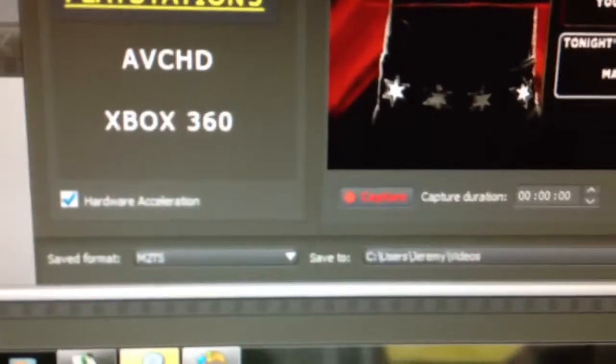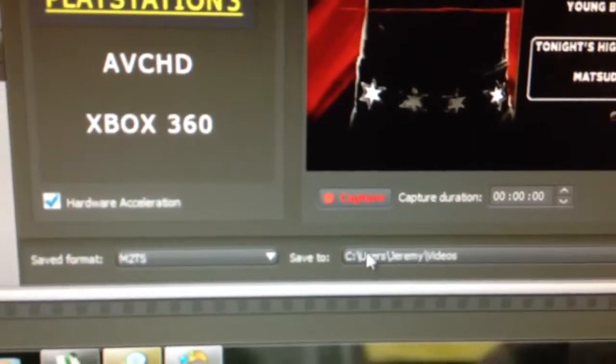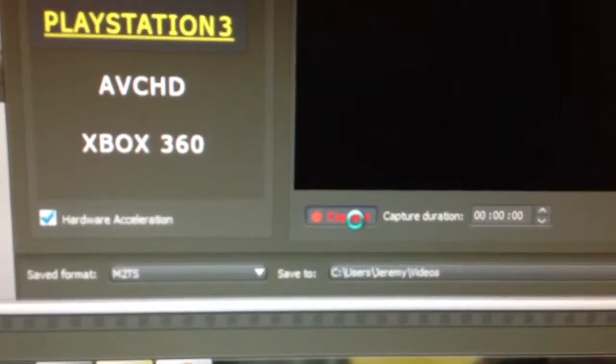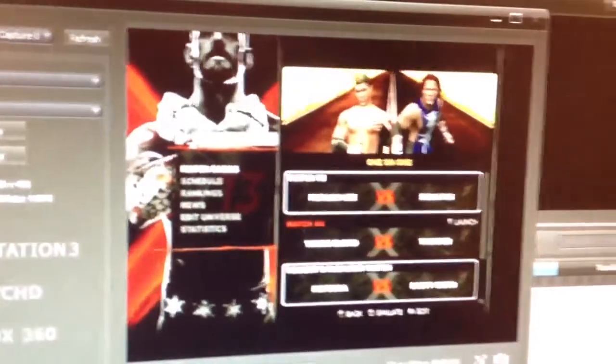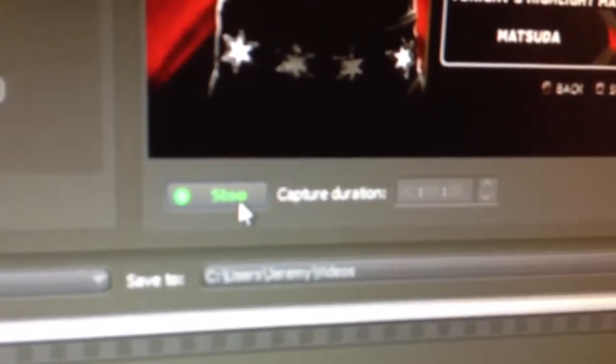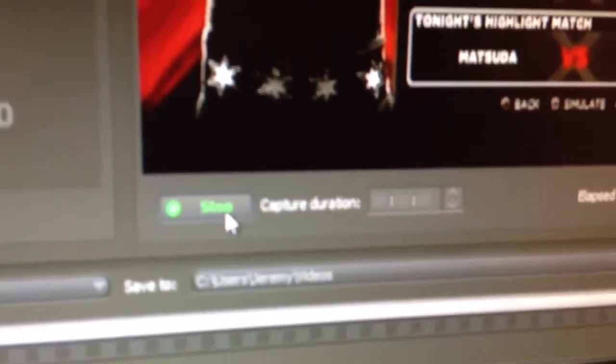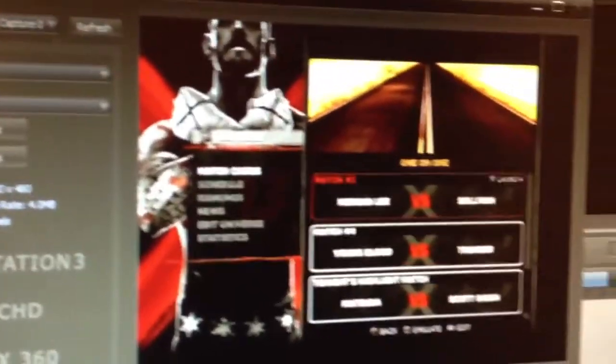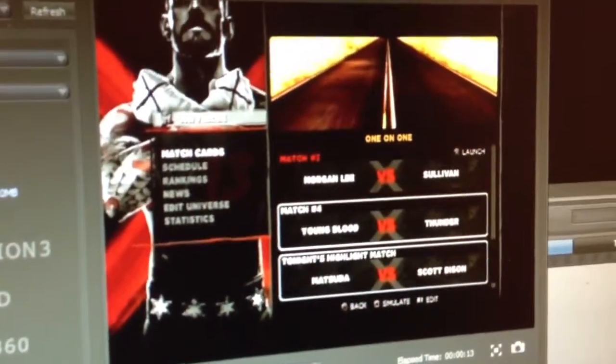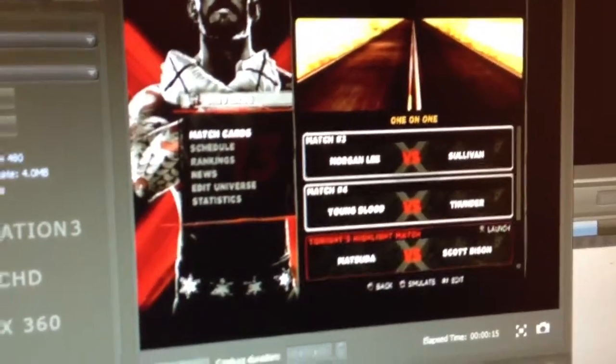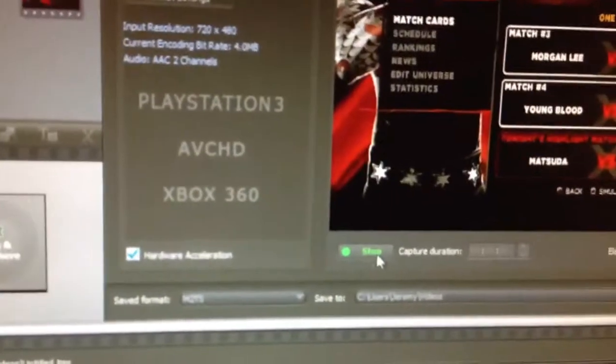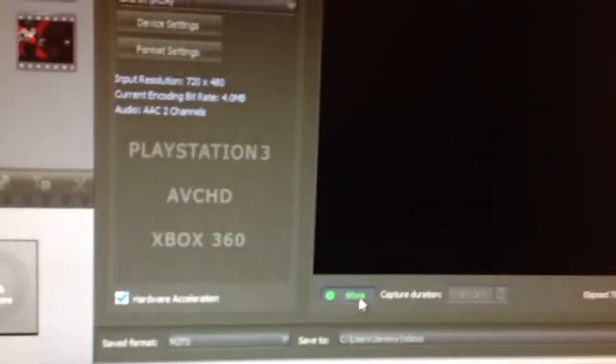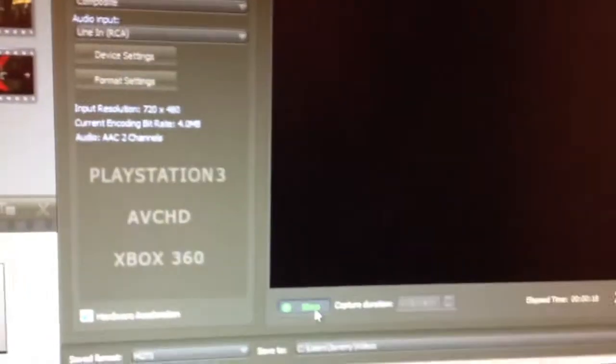Yeah, so I just go ahead and hit the capture button. And now it's recording. And you can see it's got a little capture duration right here. Although usually there's a timer moving, for some reason it's not. But yeah, so now it's just recording. And then when I hit the stop, it just goes right into my videos folder that I've already established.